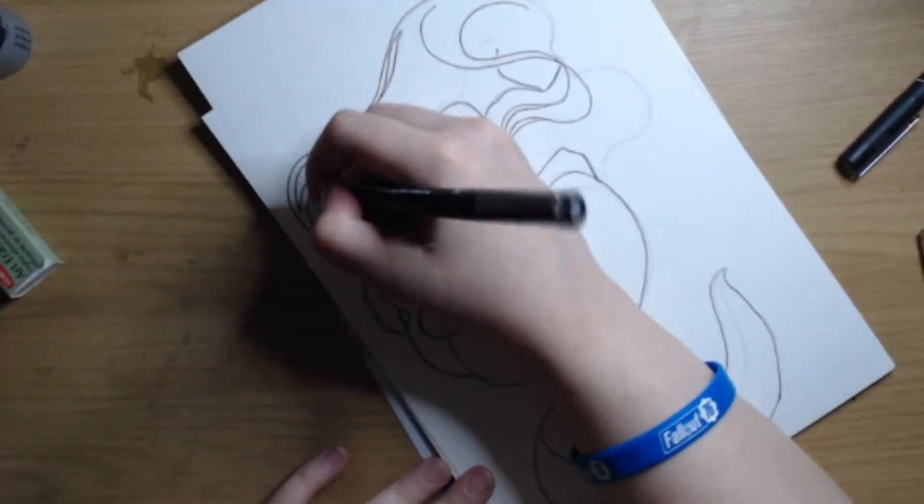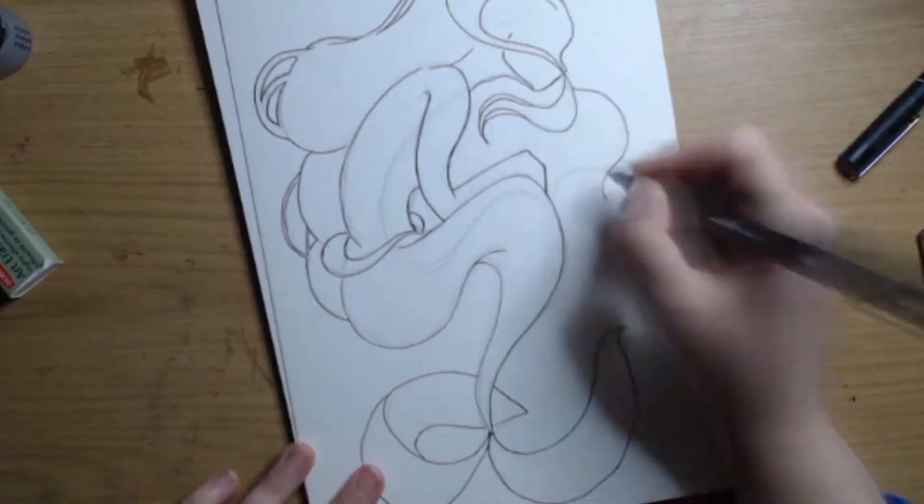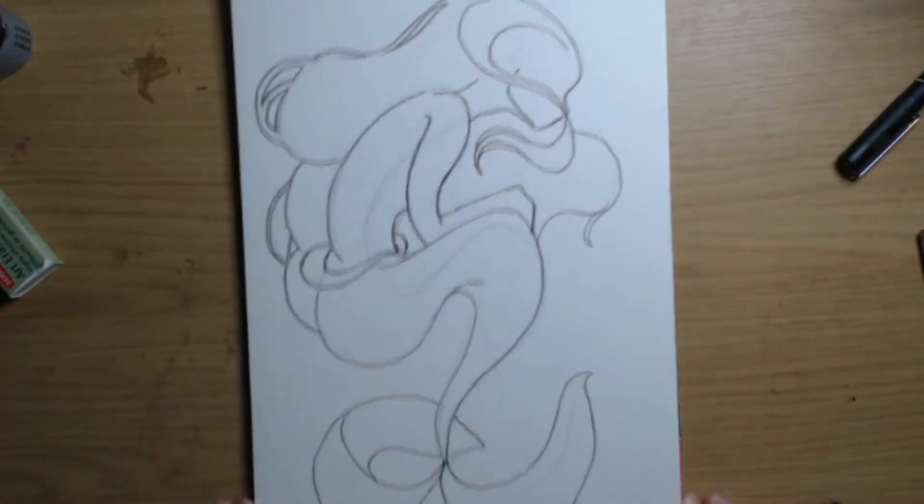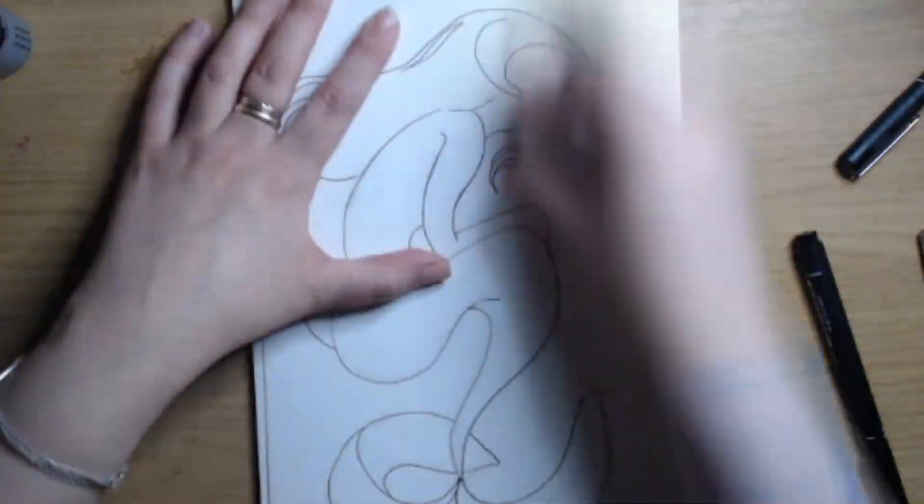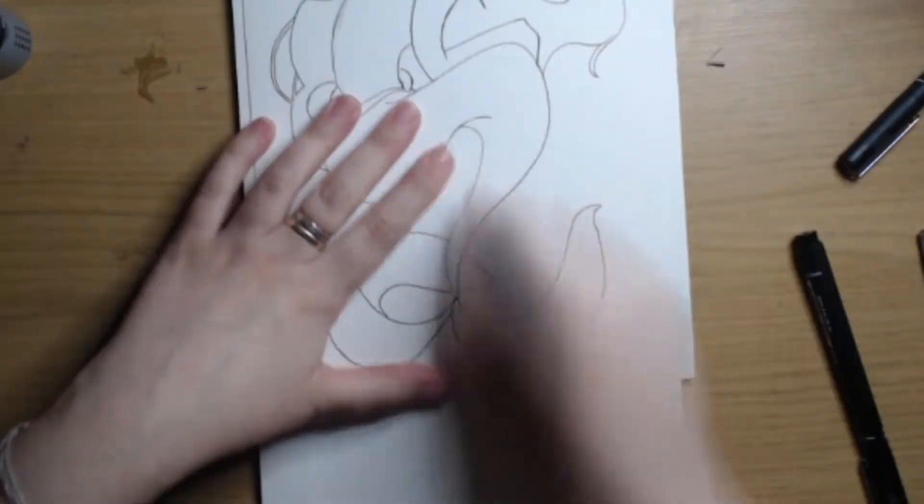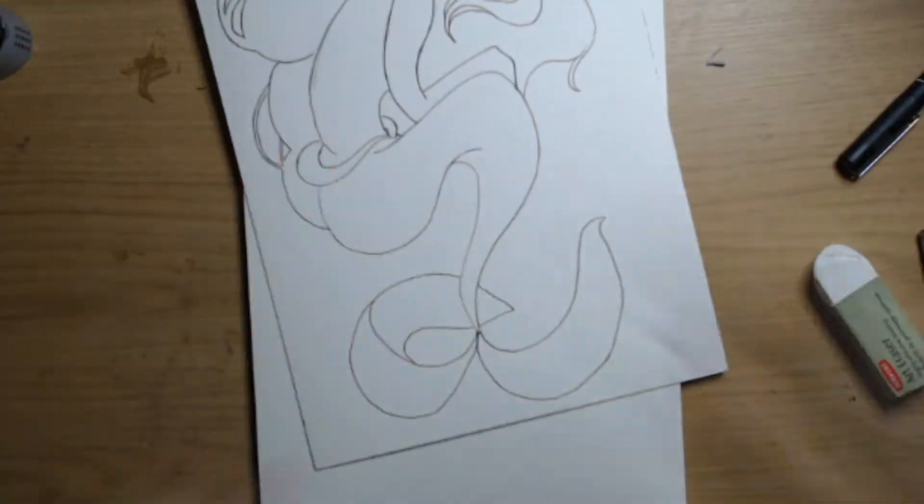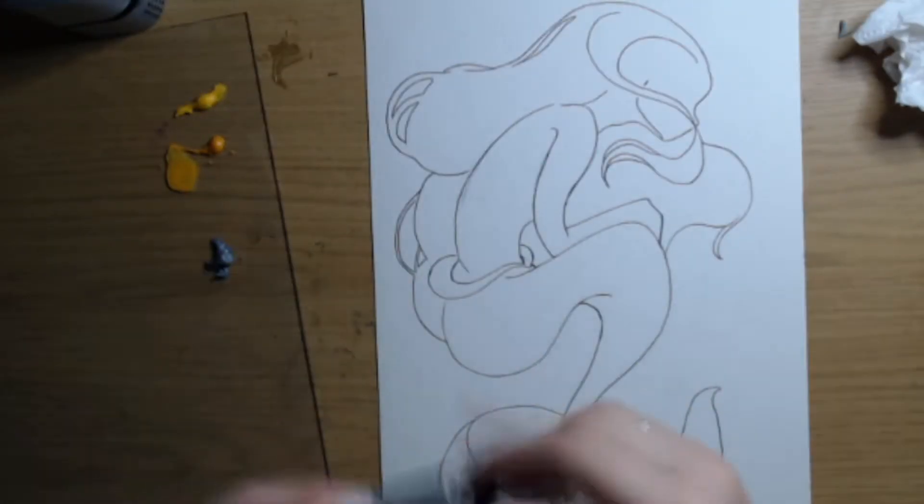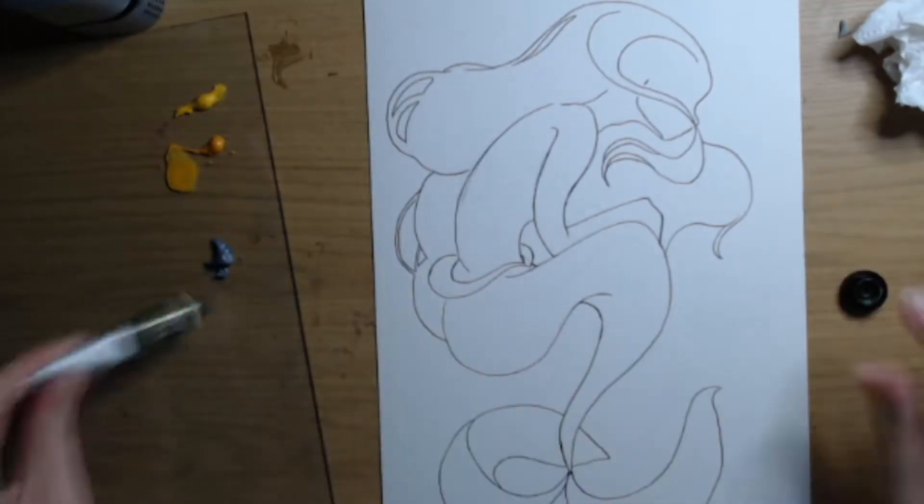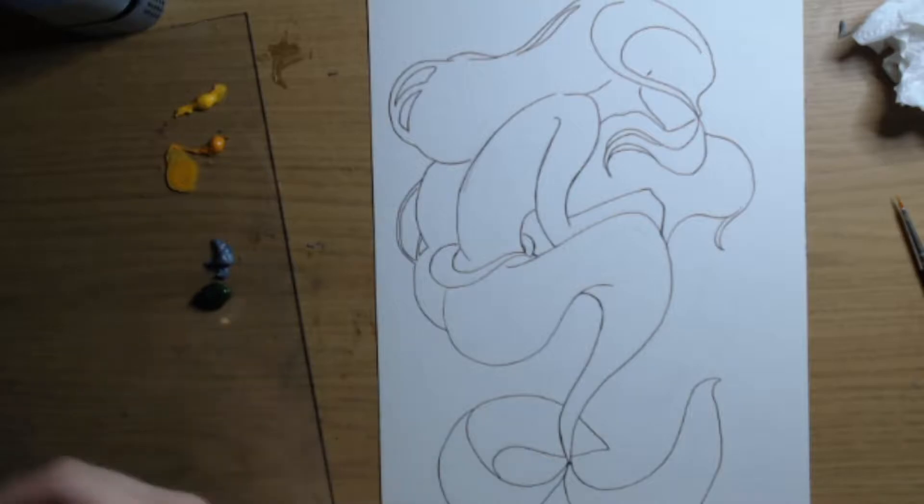Sometimes it's portraits, sometimes it's mythical creatures like this particular drawing, sometimes there have been landscapes and scenic views.